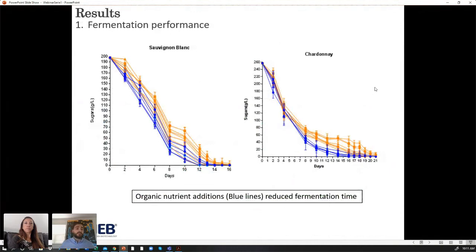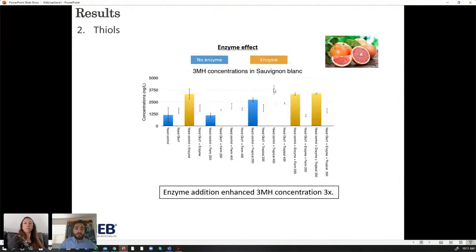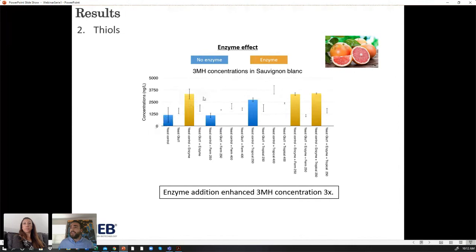As predicted, organic nutrients reduced fermentation time, helping the yeast ferment faster. Regarding thiol production, the Thiol yeast was more efficient than the other yeast at releasing thiols. At the beginning with no additions they were pretty similar, but with additions the first yeast was clearly more able to release volatile thiols. Regarding the use of the enzyme for free 3MH in Sauvignon Blanc, all treatments with the enzyme showed increased free 3MH concentration. The enzyme addition alone increased the concentration three times — starting at 1,200 and finishing at 3,500.